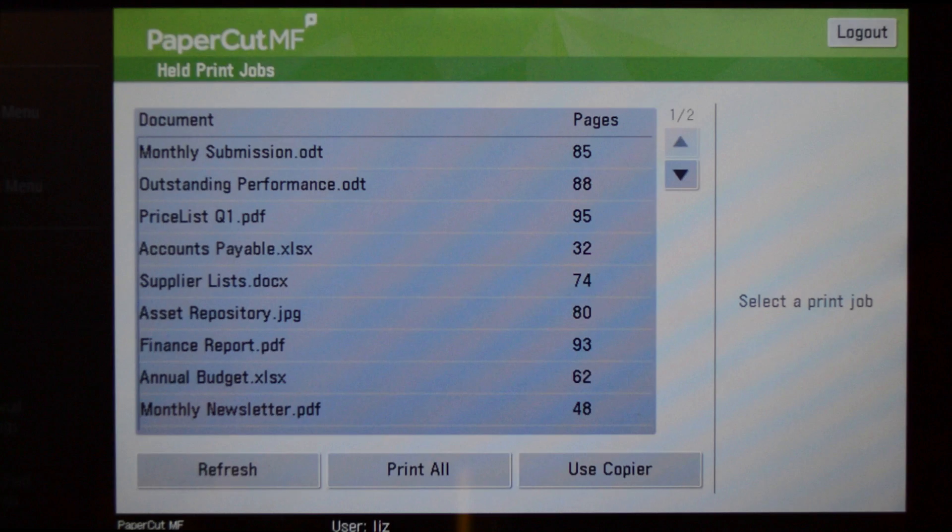If you have print jobs ready for release, you will see a list of held jobs on the print release screen.